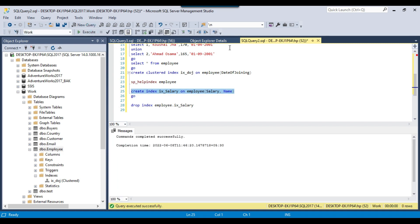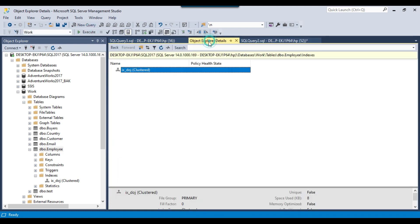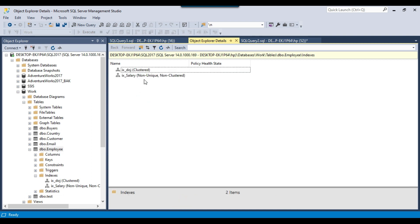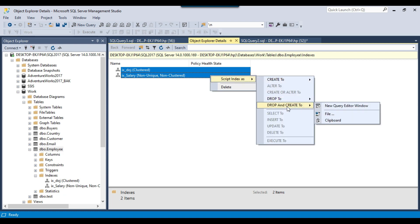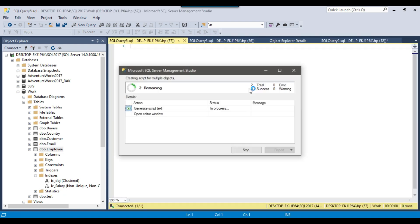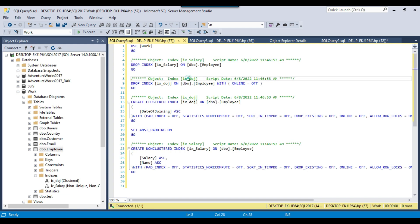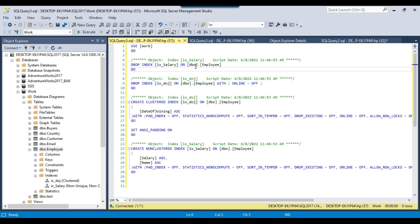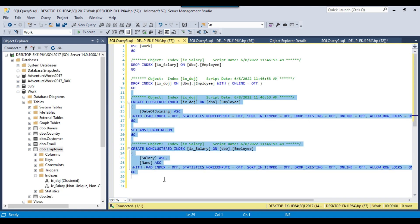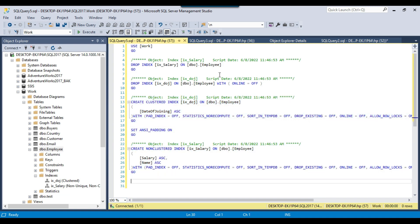Let me create the index again and now let's see how to generate the drop index script from the UI. After refreshing the indexes, you can see two indexes. Select both, right-click, and generate the drop and create SQL index statements. These SQL statements let you drop an index using: DROP INDEX index_name ON table, and recreate the indexes using the generated CREATE INDEX statements.